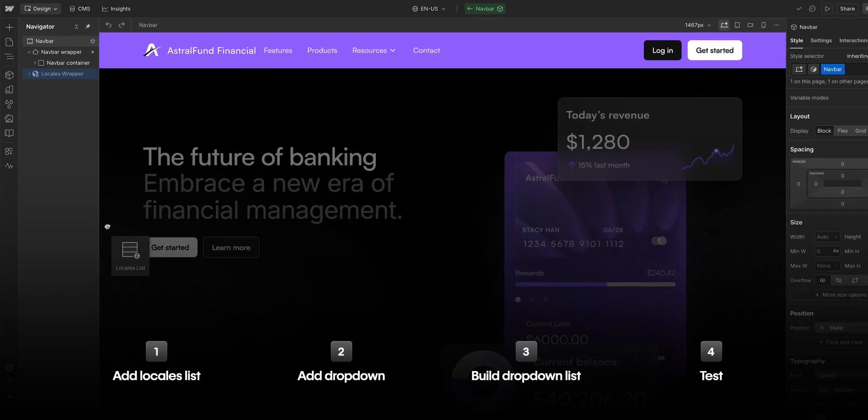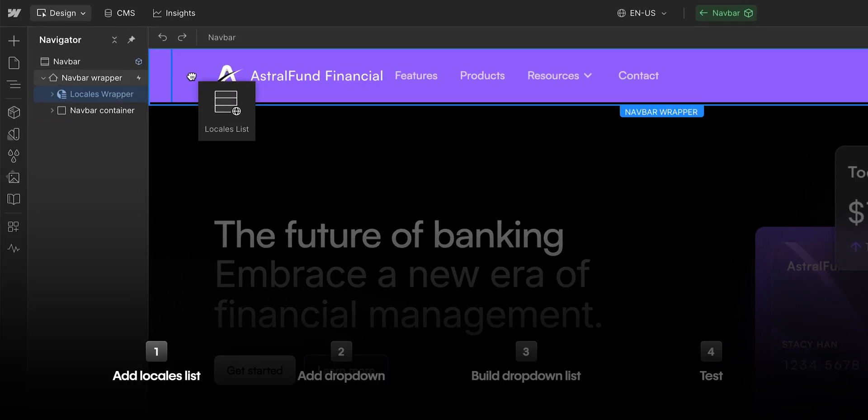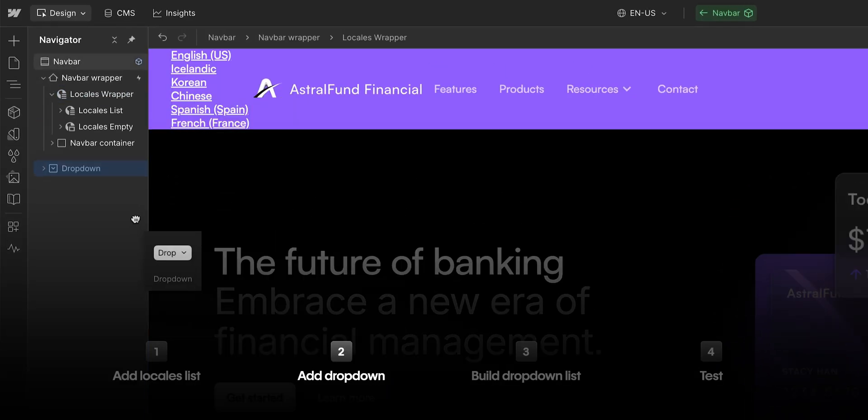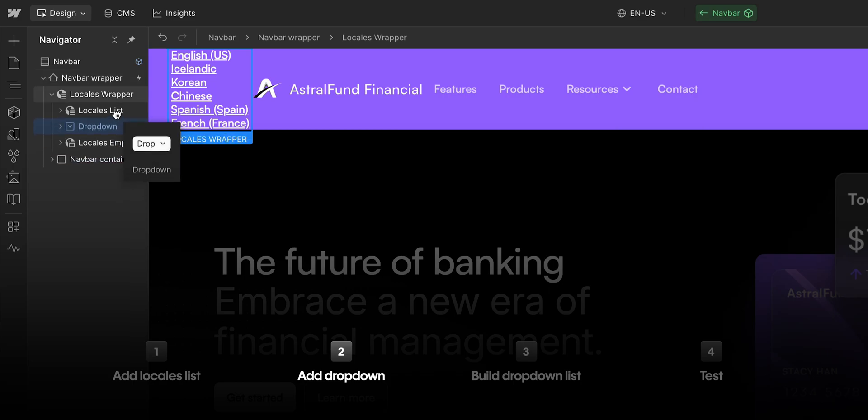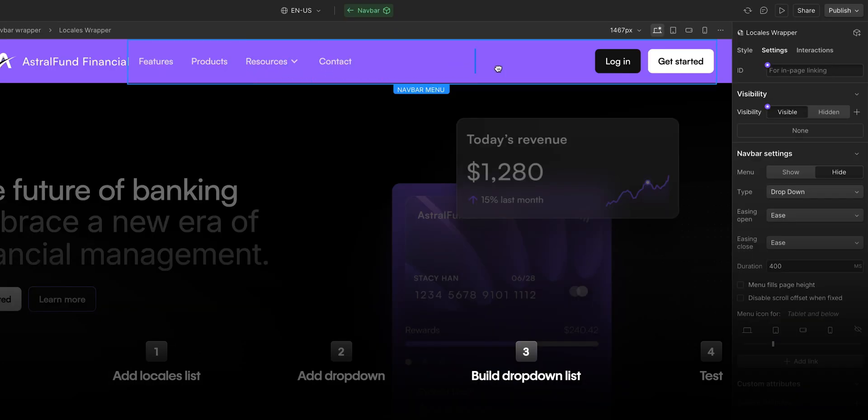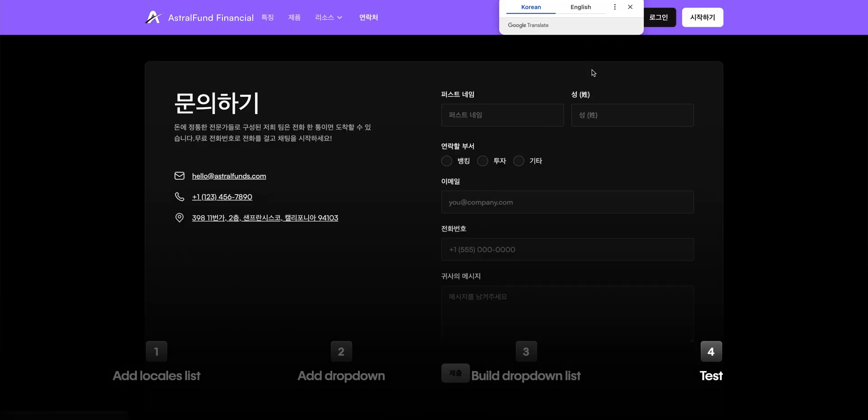But that's it. Let's recap what we did here. We added a locale list to our navbar. Then, we added a dropdown menu for that locales list. We built and styled the dropdown list inside that menu. And finally, we tested it by switching locales on the site itself. That's building a dropdown locale switcher in Webflow.